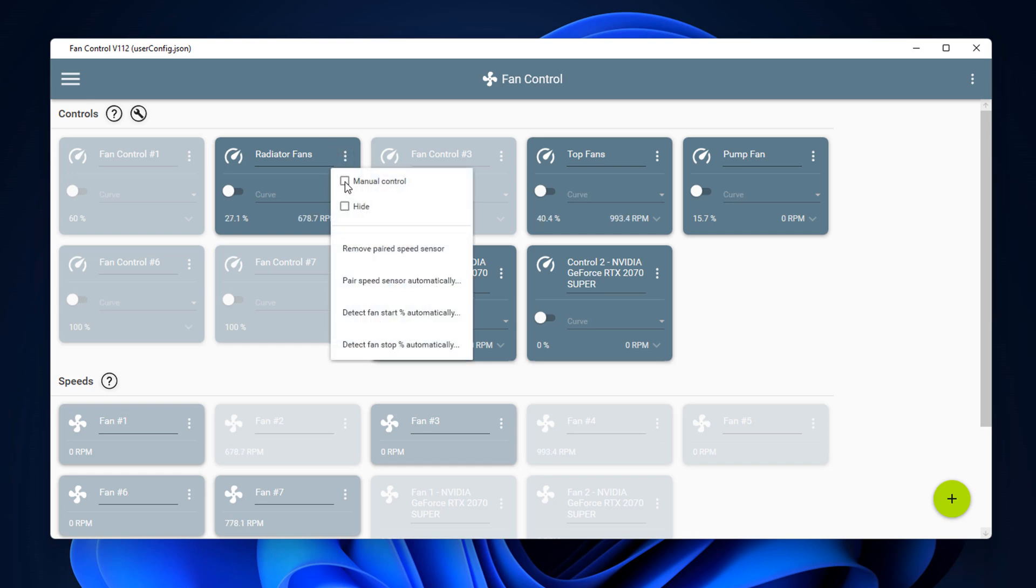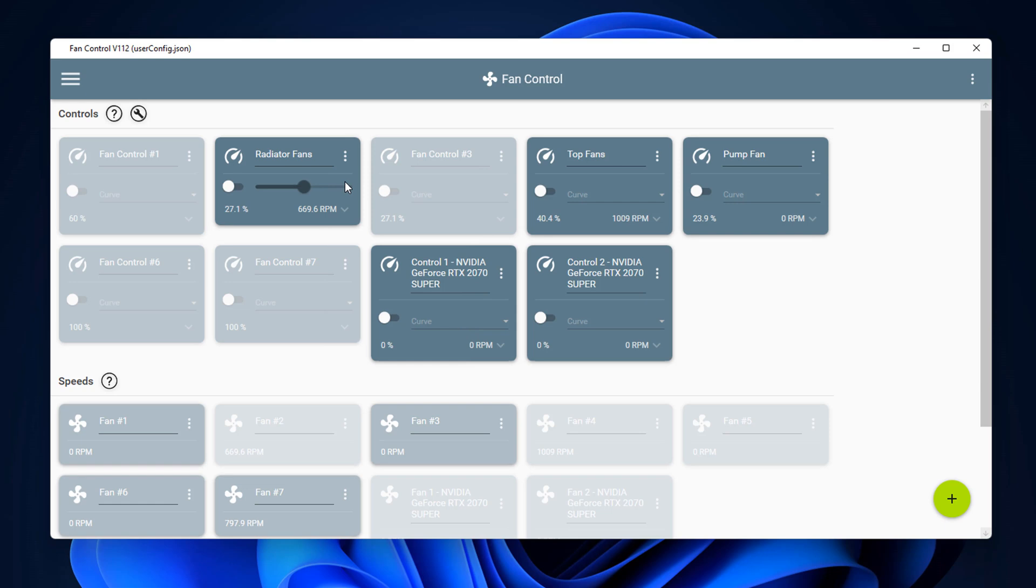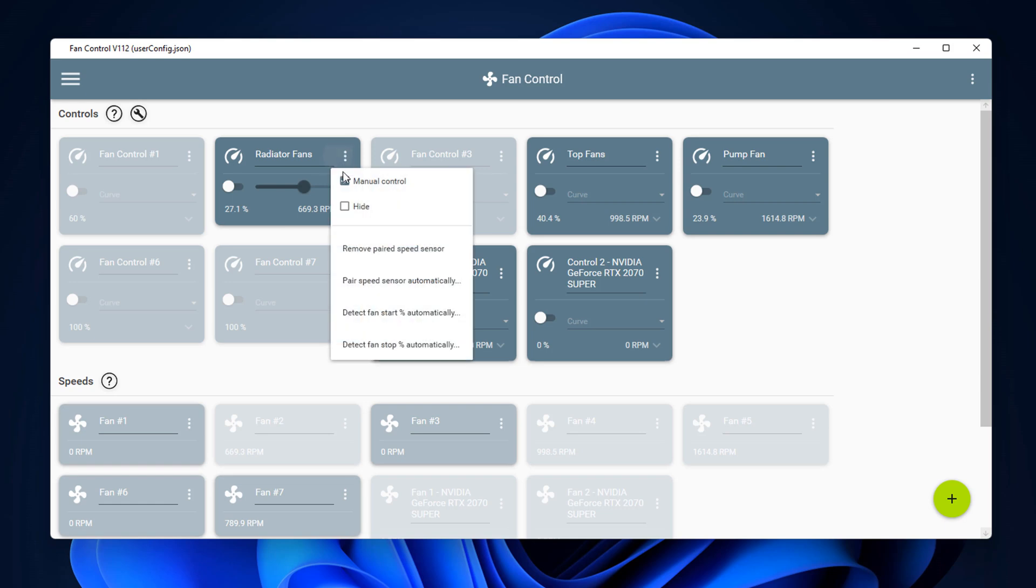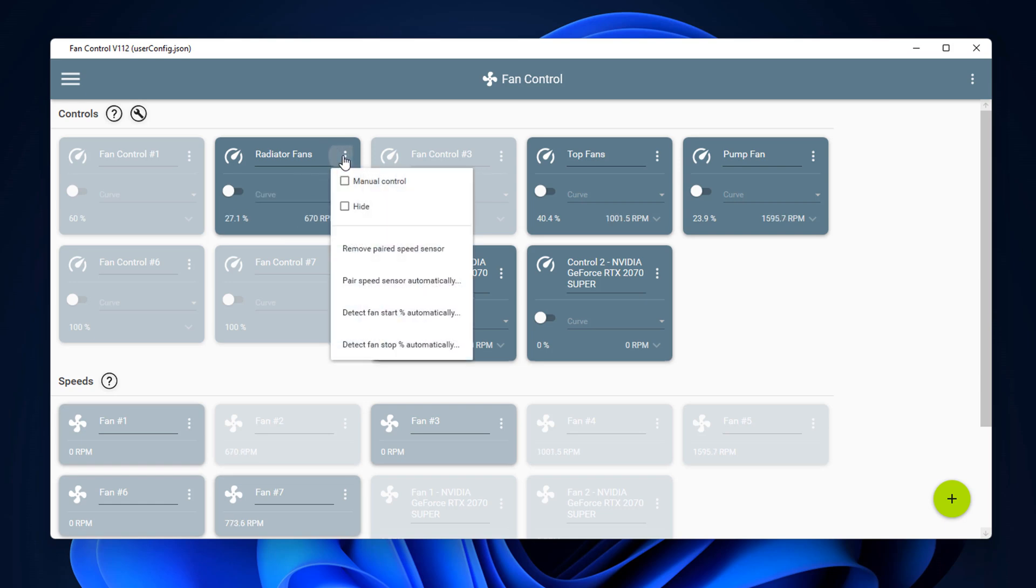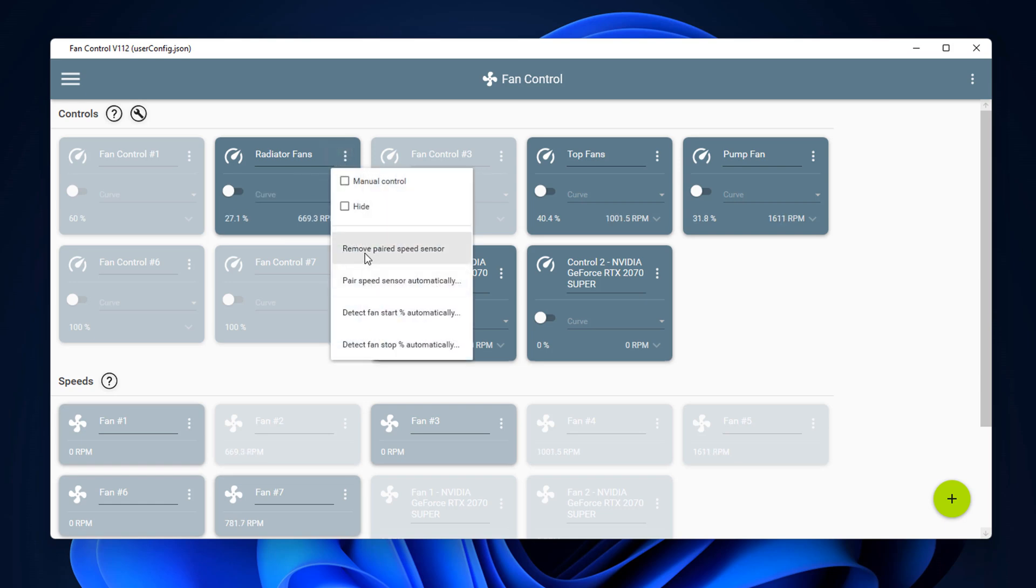So now we've got all our fans named to what they are, so we know what these fans do. You can actually go to manual control by putting the checkmark in here, and you can manually control those fans by using the slider here if you want to. If you want to manually ramp the fan up or turn it back down, you can do it here. I'm going to leave it as is and remove that checkmark. You can hide them and there's a bunch of other settings inside here you can mess with afterwards if you want to.